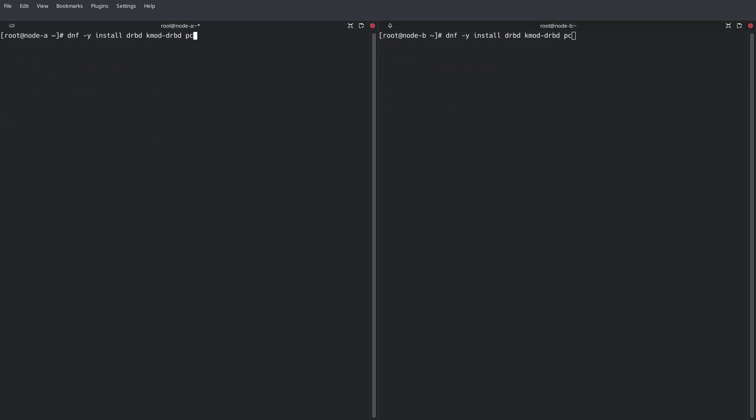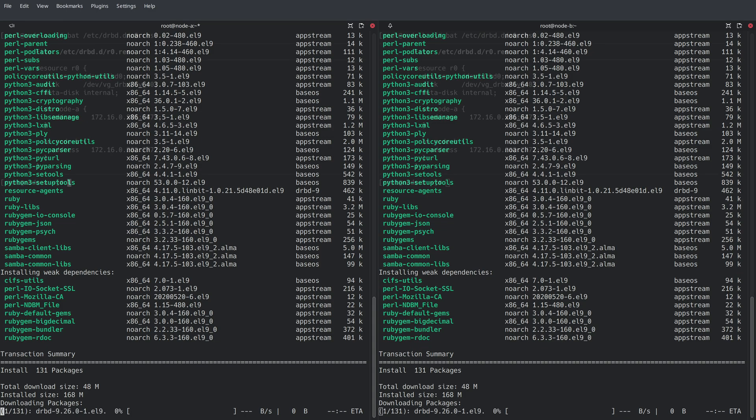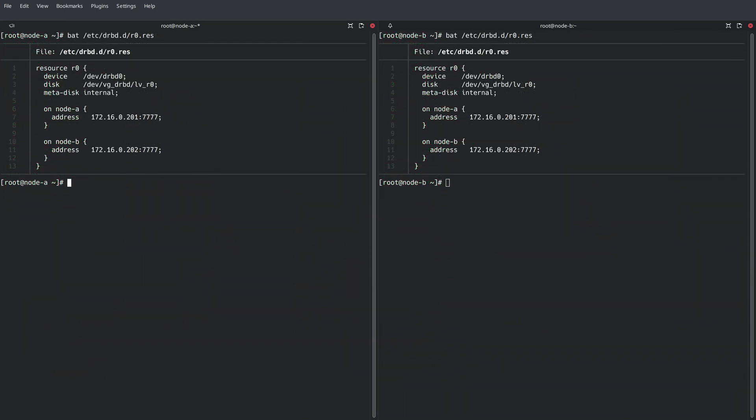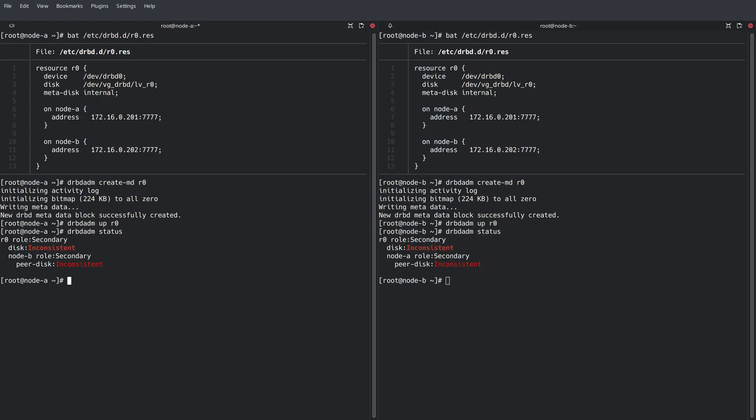Next, install DRBD on both nodes. Once installed, we can prepare the DRBD resource R0 on both nodes. The initial sync can be skipped by marking the data as up-to-date, and a new XFS file system is created on top of the DRBD virtual block device.